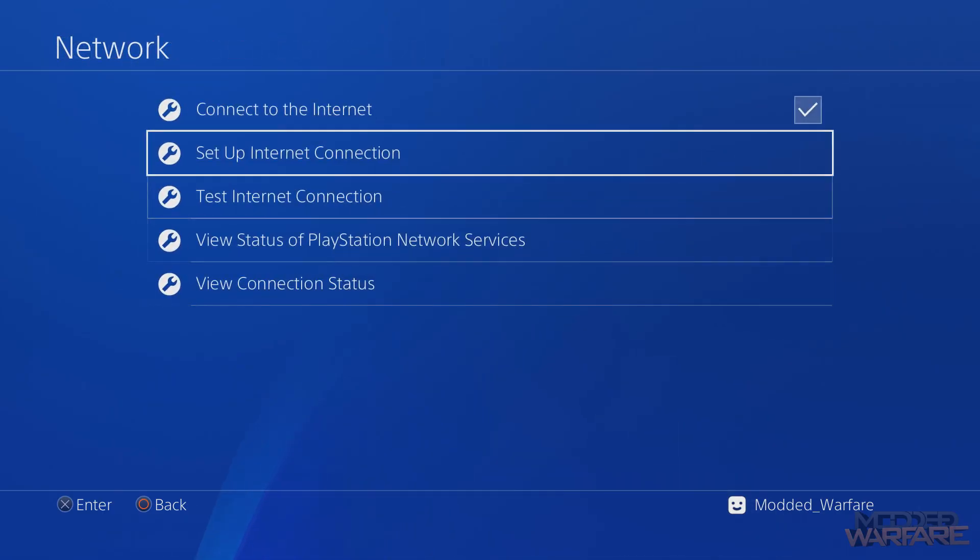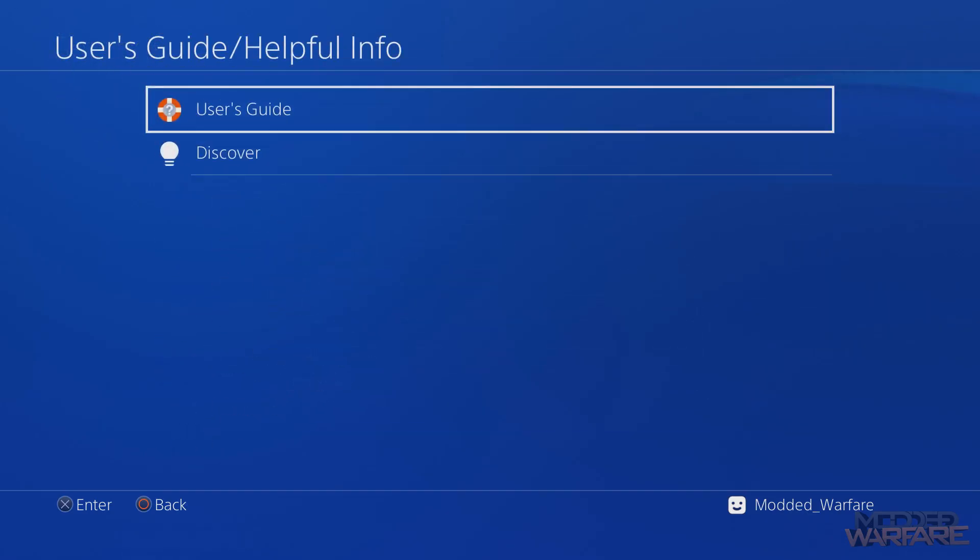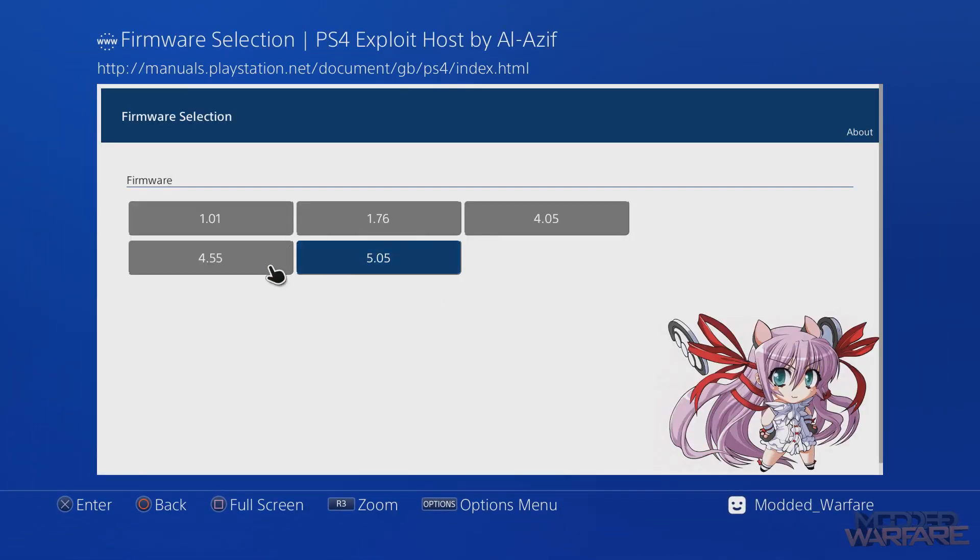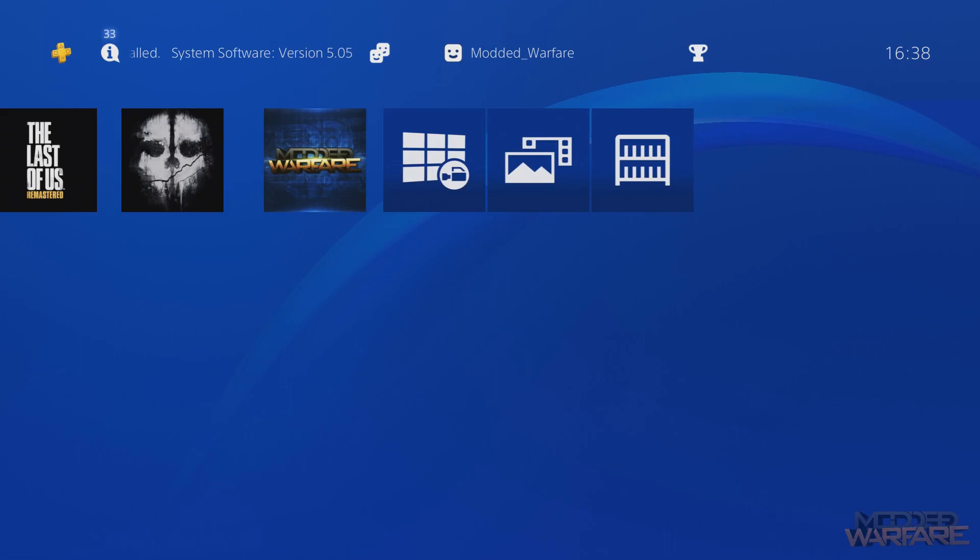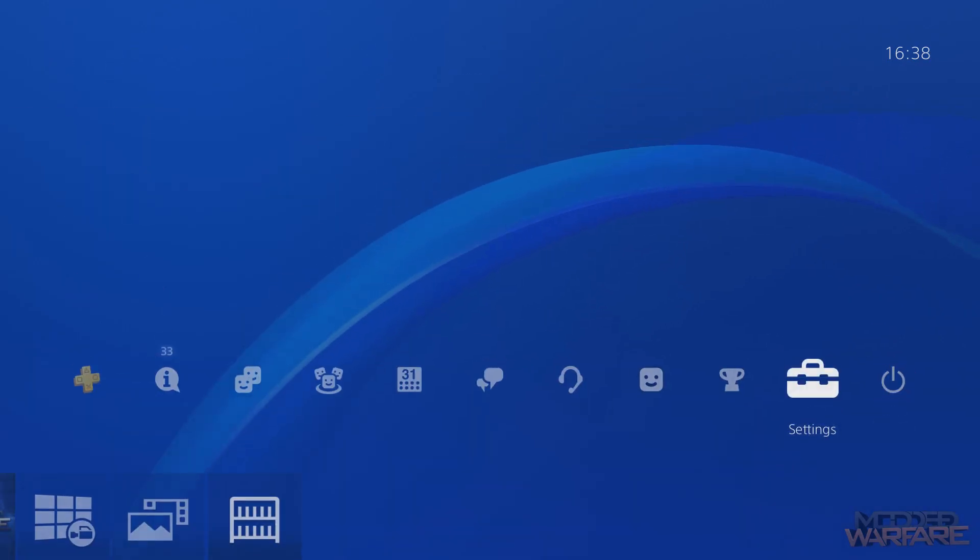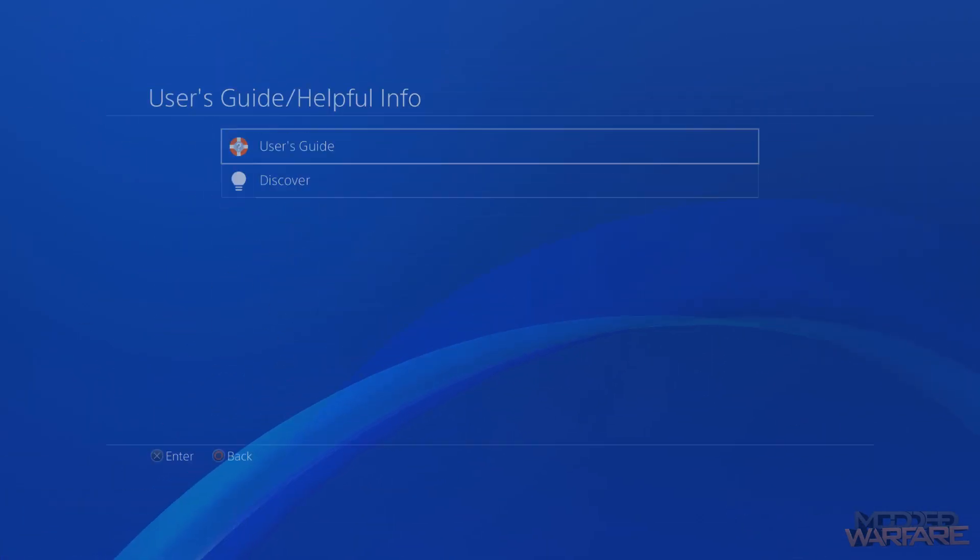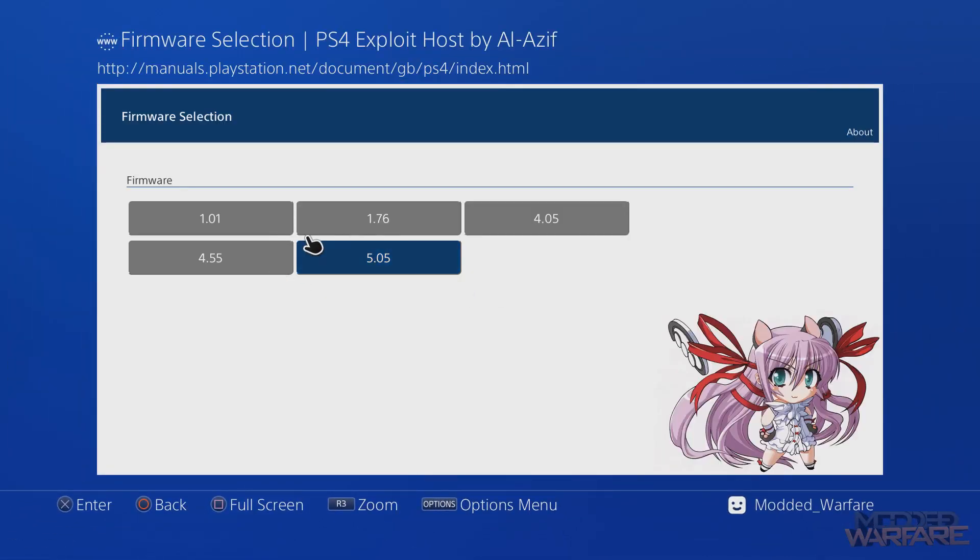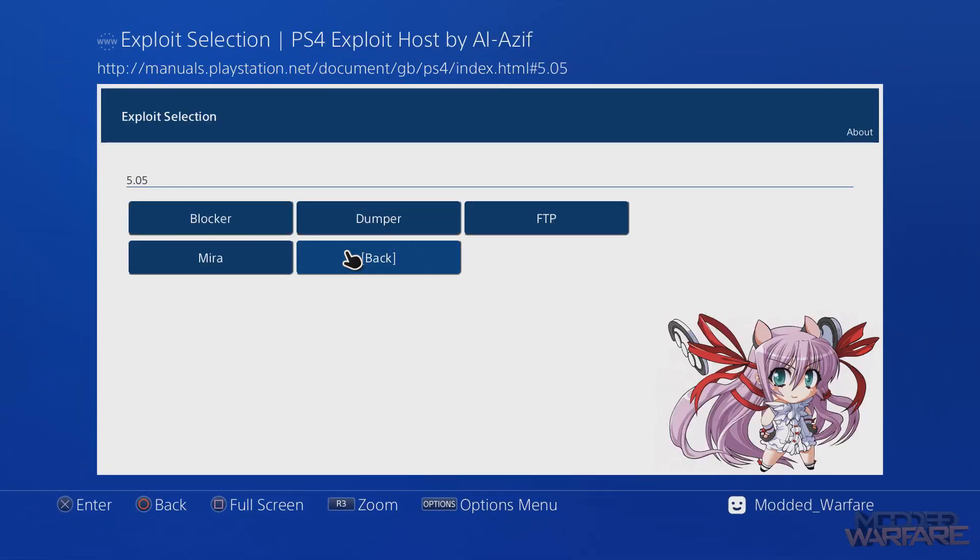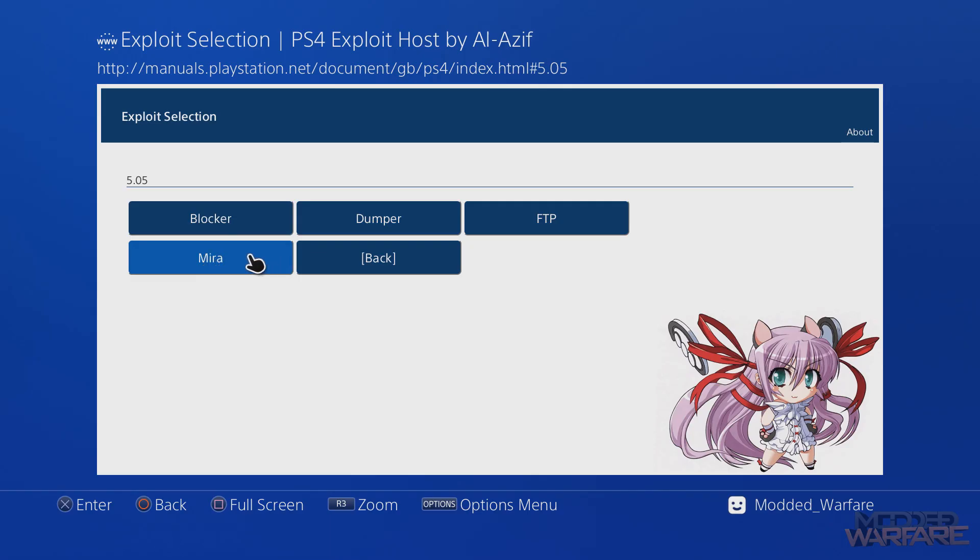Now that that's done, if we head to the User Guide it should load our exploit page. That's a way to access it if you don't have access to the web browser. If it's refusing to allow you to use the web browser, then you can access the exploit page through the User Guide instead. You can just head to 5.05 and you've got some payloads in here. I'm sure more will be added eventually. Right now all you have is the blocker payload to block the updates, you've got the dumper to dump your games, FTP to remotely connect your hard drive through FTP, and Mira which I think may also be HEN as well - it might be Mira plus HEN, I'm not sure.